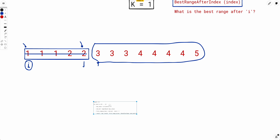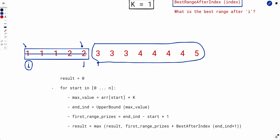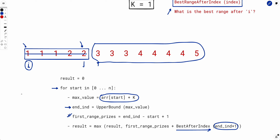The full solution iterates i from 0 to n. For each i, we do a binary search to find the end index of the first range, which tells us how many prizes we capture. Then we call best_range_after(end_index + 1) to get the best possible second range in the remaining array. The overall answer is the maximum across all choices of i.